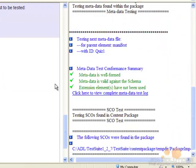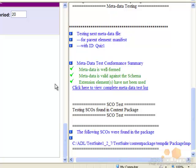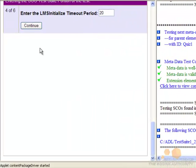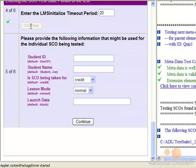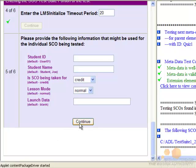The LMS initialized timeout period is how long the test suite waits to get the initialized call to the LMS. The default value should be sufficient for most courses. If any of these following variables are used within your course, you may enter them here or leave them as the default.